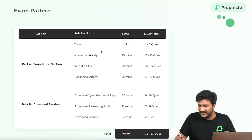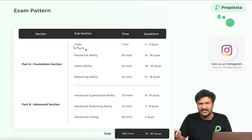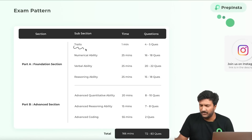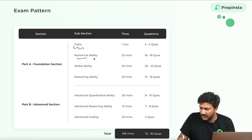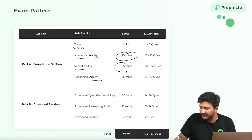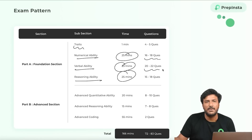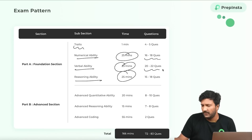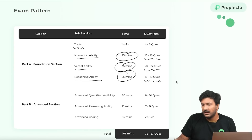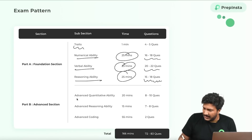There is a section called Traits, which is more like a psychometric test. Then there's Numerical Ability (quantitative aptitude), Verbal Ability, and Reasoning Ability — all with 25 minutes each. They haven't announced the exact number of questions, but since we are partnered with TCS, these are the expected numbers. There's also going to be Advanced Quantitative Ability and Advanced Reasoning Ability.